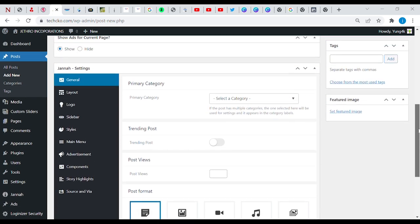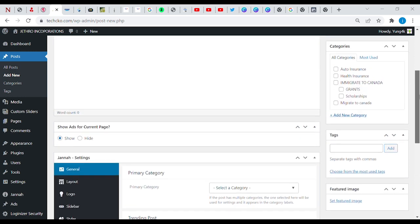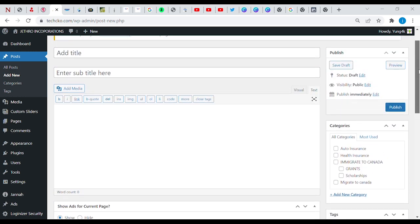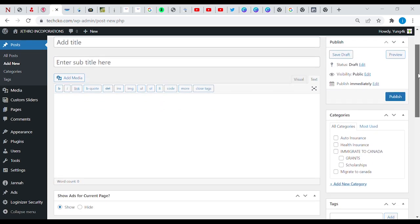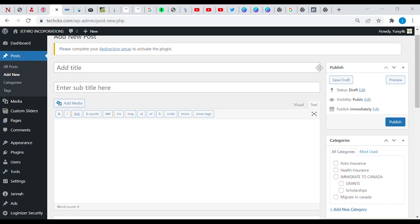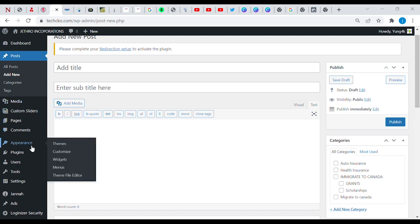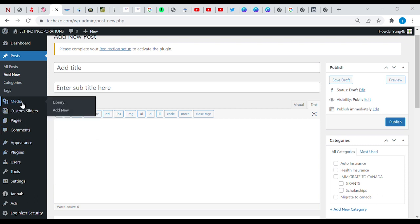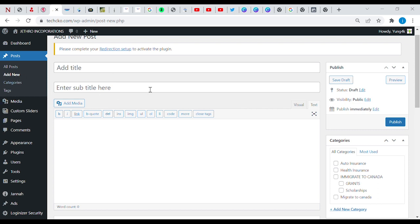Here we see this is a plugin feature area where we can make use of, and this is the post area where you can add new posts. We are currently under the add new post page right now.